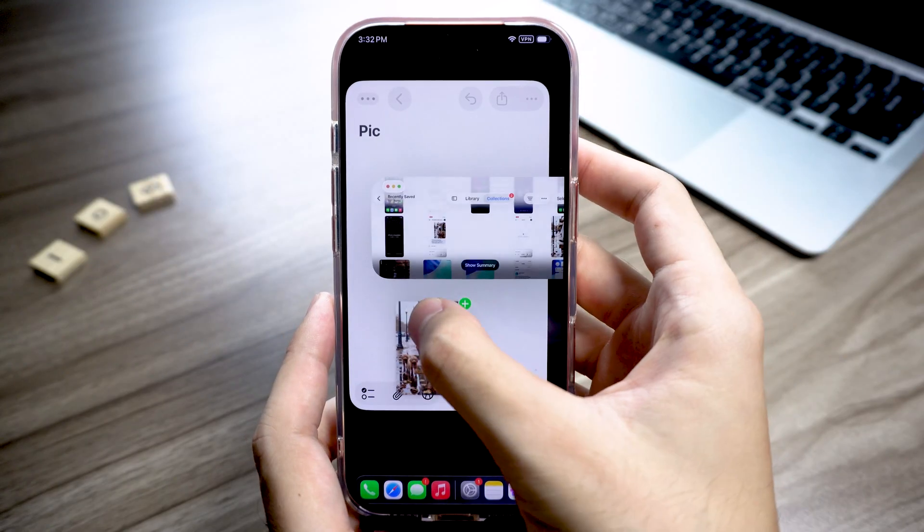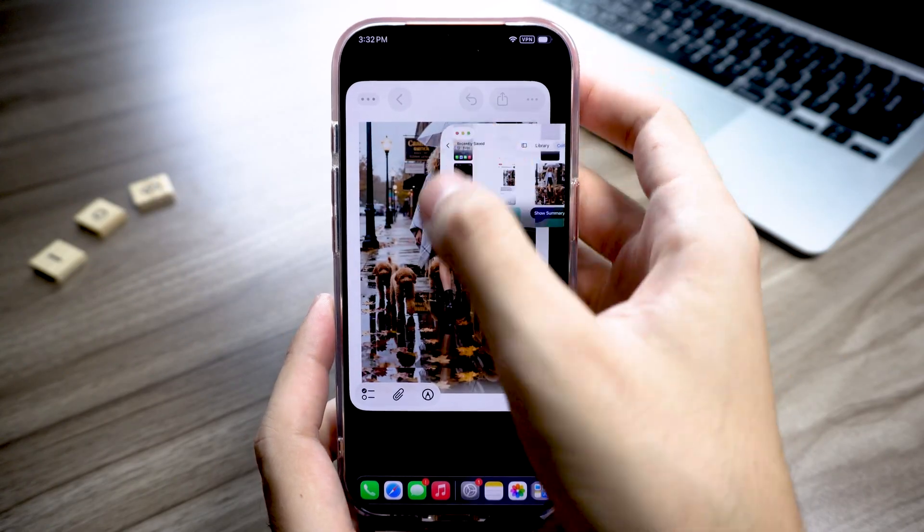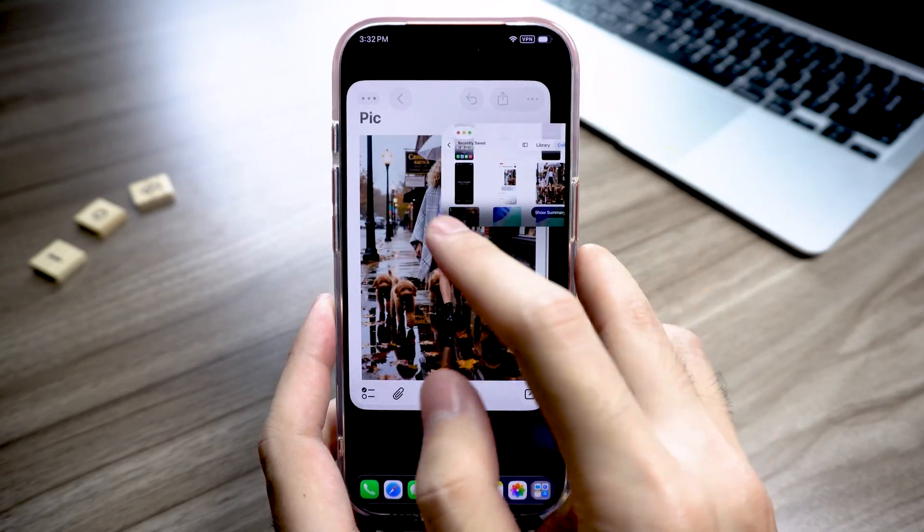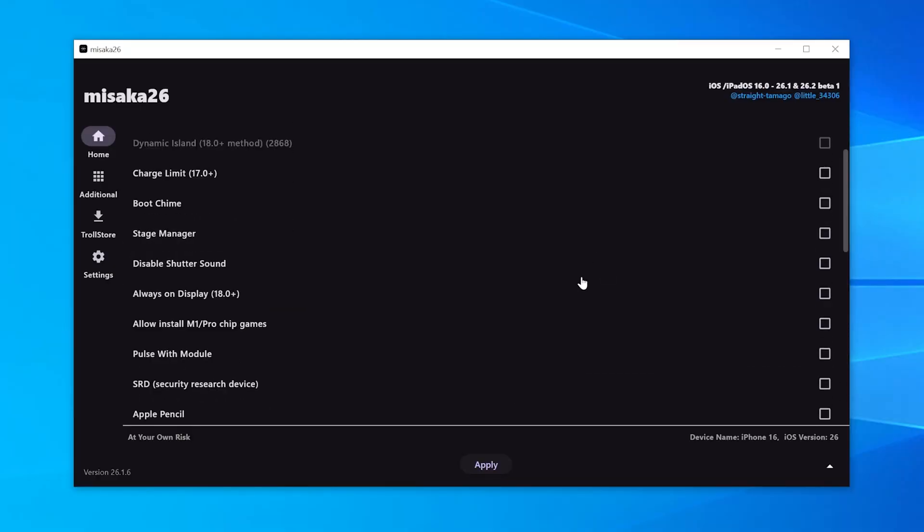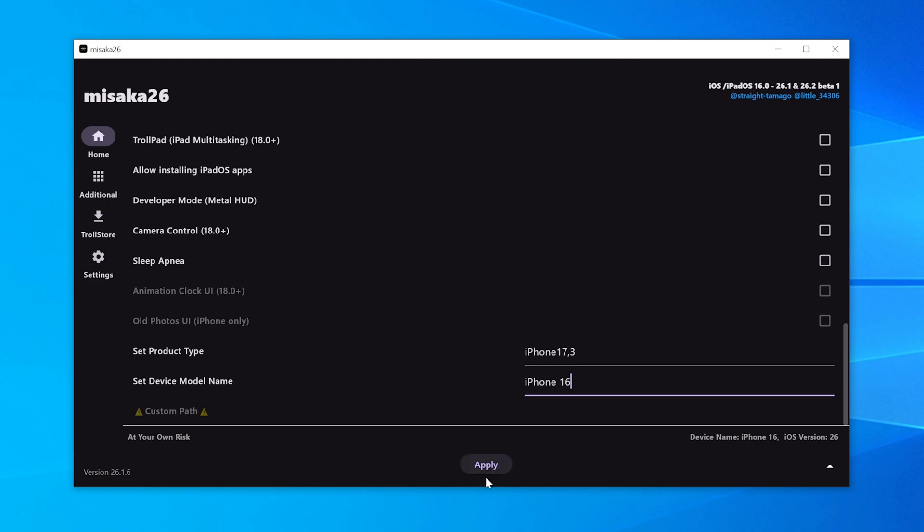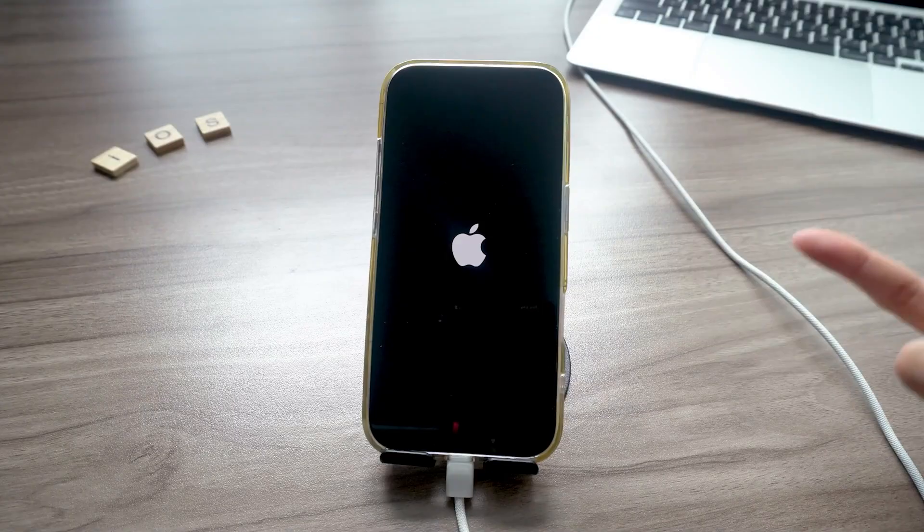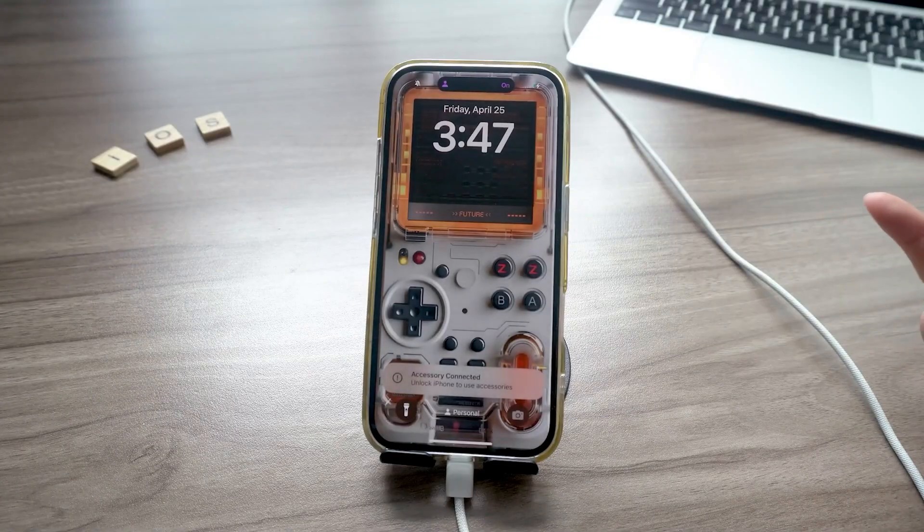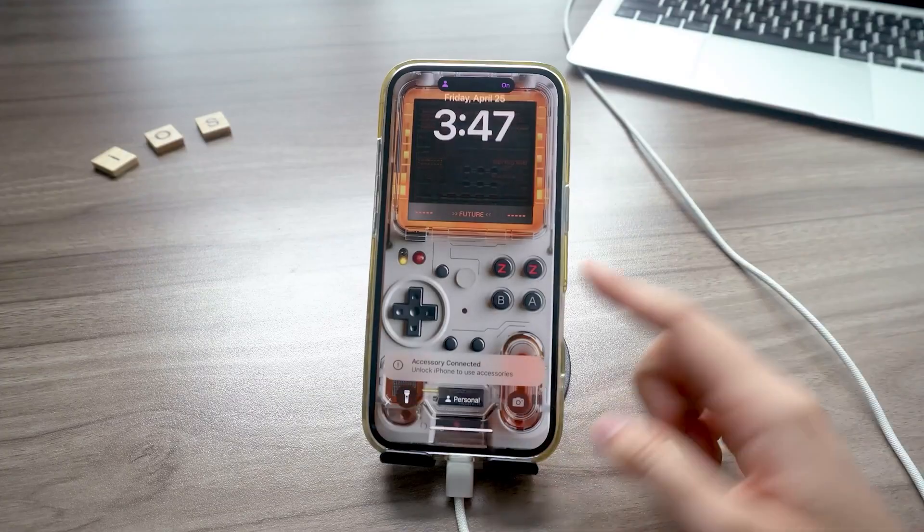And if you want to turn off the features you enabled, it's super simple. Just go back in Misaka 26, turn off all the options. Hit Apply and restart your iPhone. Everything goes back to normal.